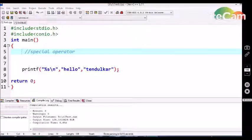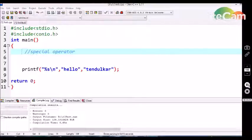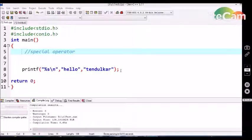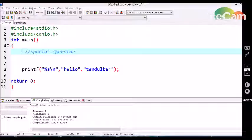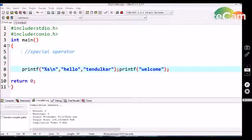Similarly, everyone uses a semicolon at the end of every statement, so it is also one of the special operators in C. The semicolon tells the compiler that it is the end of a statement. When we give this semicolon, the compiler reads that the statement has ended and automatically starts to execute the next statement.